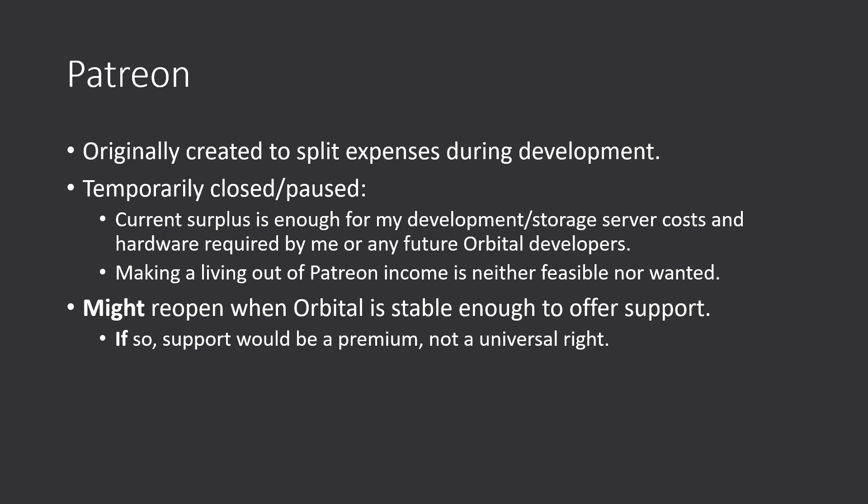The reason is, current surplus is enough for development and storage server costs, and hardware required by me and any other future Orbital developers is covered. Second reason, some people suggest to keep it open, but making a living out of Patreon income is not really feasible, is not wanted. So really, there is no reason for me to keep this ongoing.